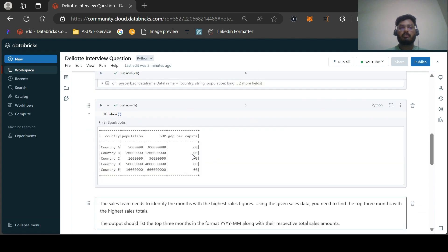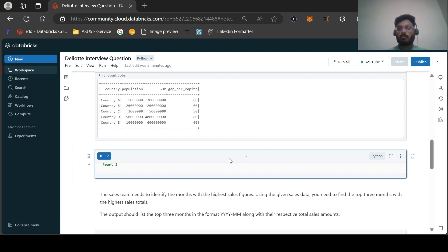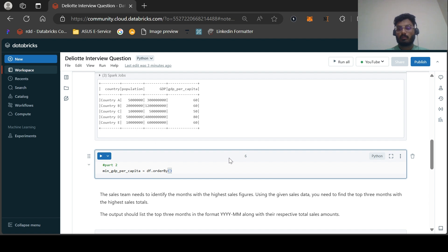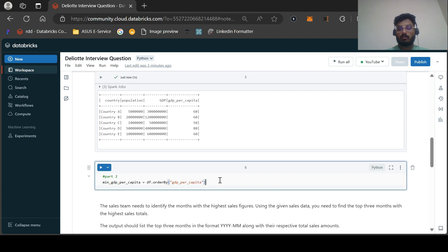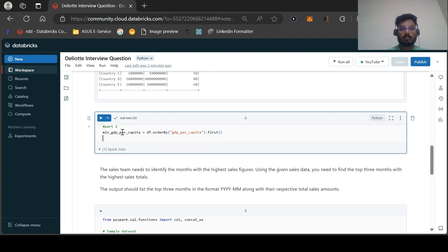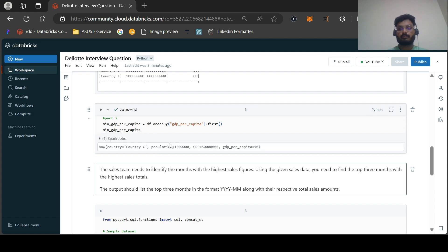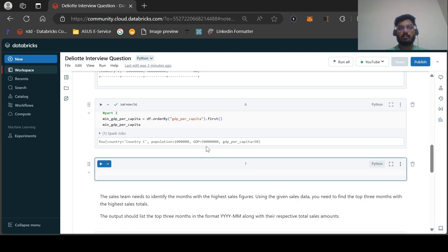Our first task is solved — calculate GDP per capita of these countries rounded to the nearest integer, as you can see with the round function. Now let us solve part two of this question. Part two is very simple: we need to find the minimum GDP per capita. This will be df.orderBy the derived column and get the first element out of it. Let us print this.